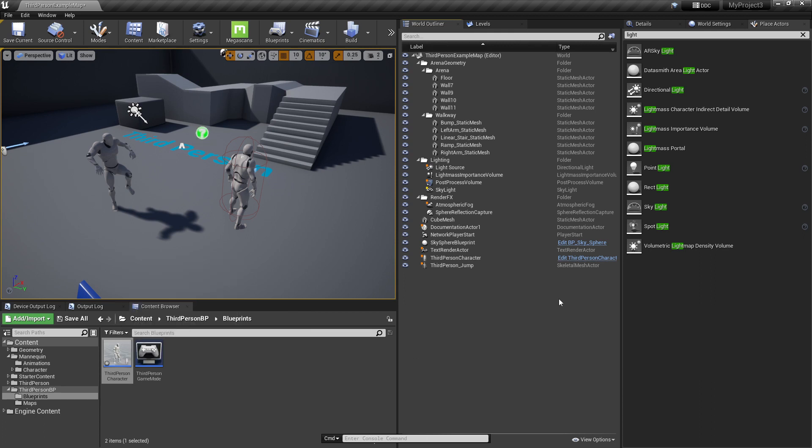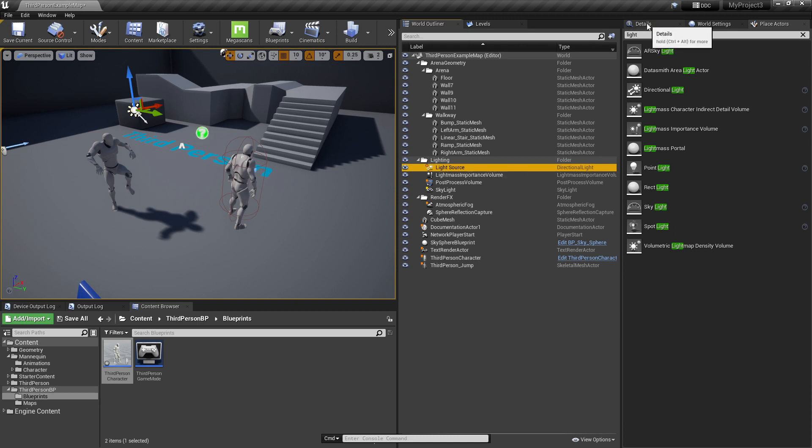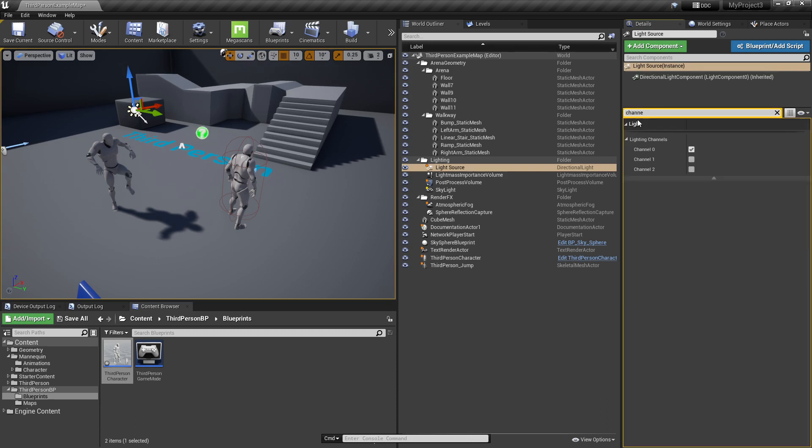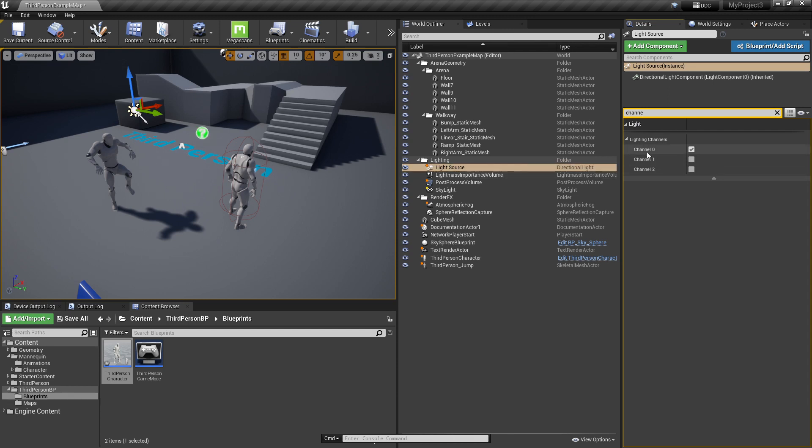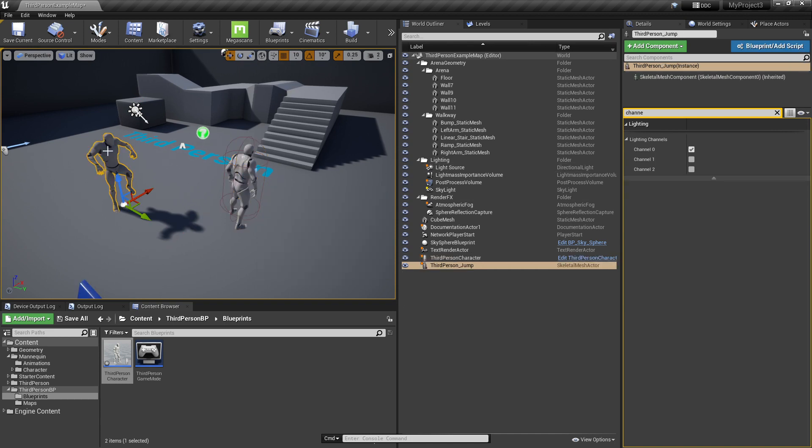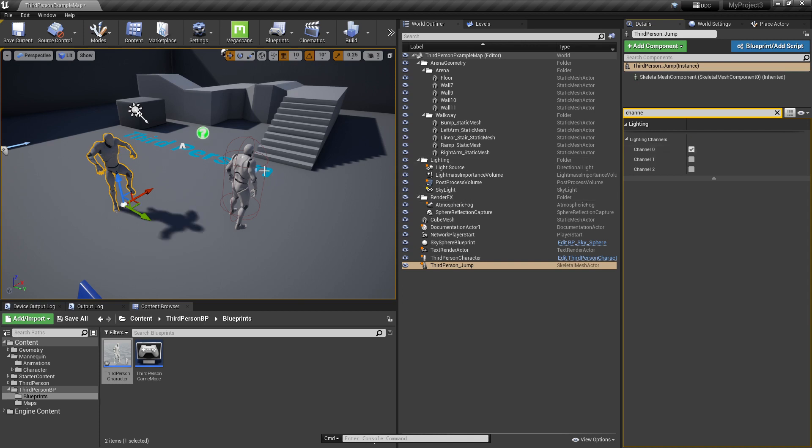Now let's troubleshoot this again. Let's check for channels. Click the light source, go to details and search for channel. As you can see, lighting channels shows that the light source is at channel zero. This third person character must be in channel zero as well. As you can see, it's also on channel zero. I will show you what happens if it's not in channel zero. The shadows disappear, so this is not a problem as well.